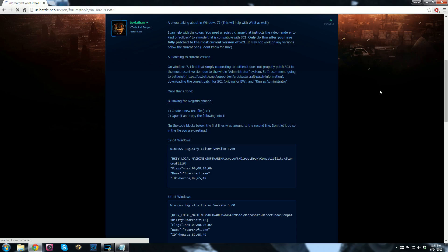The issue has to do with something called DirectDraw, and you have to force StarCraft to use an older version of it. To do that, you have to make a registry change.